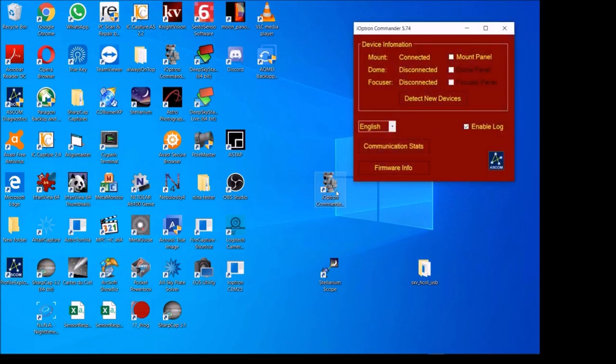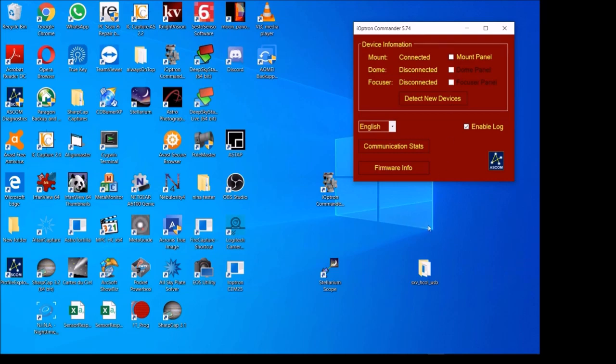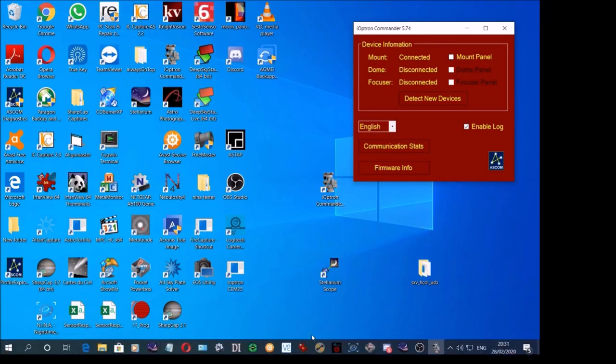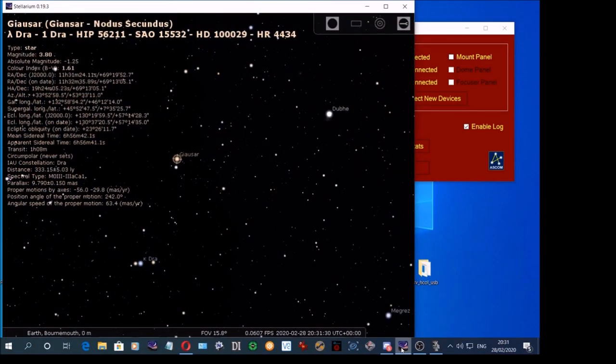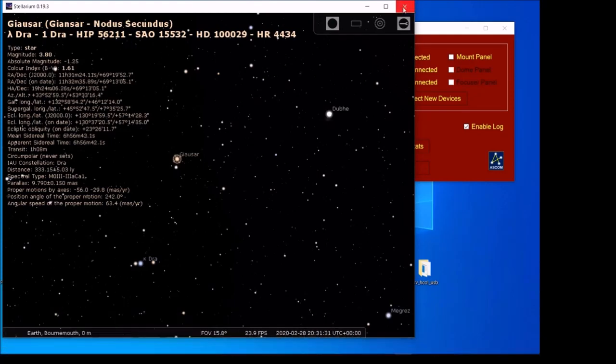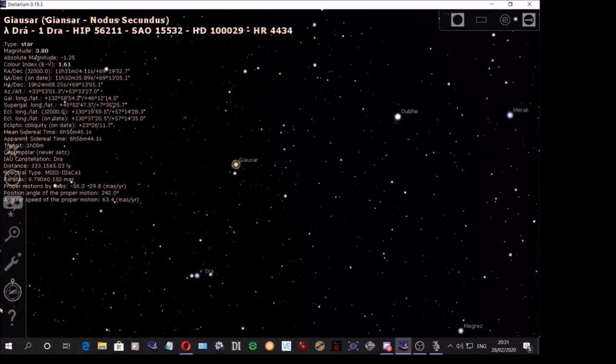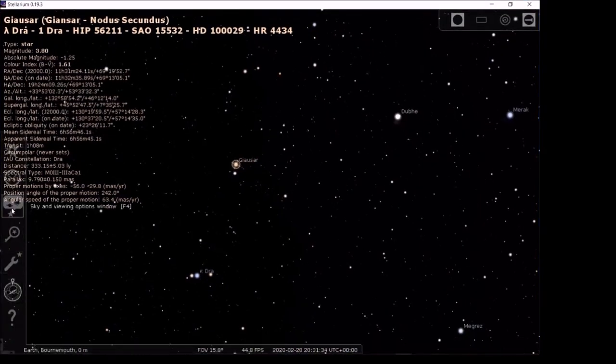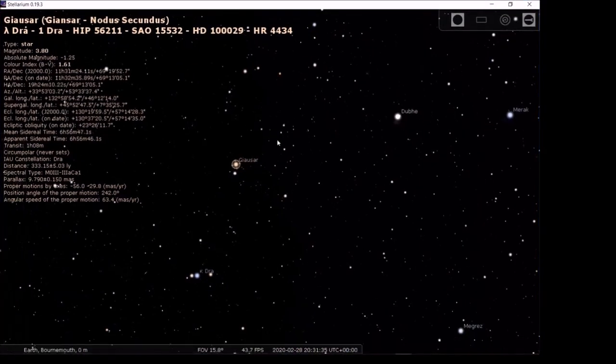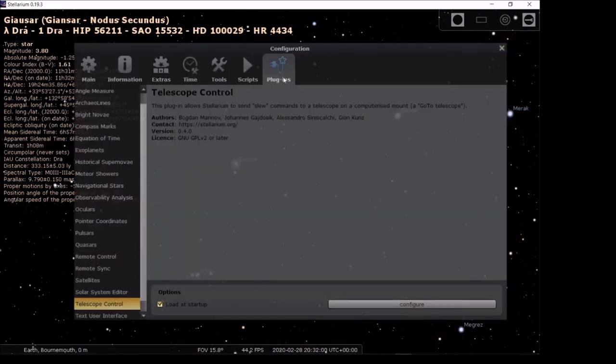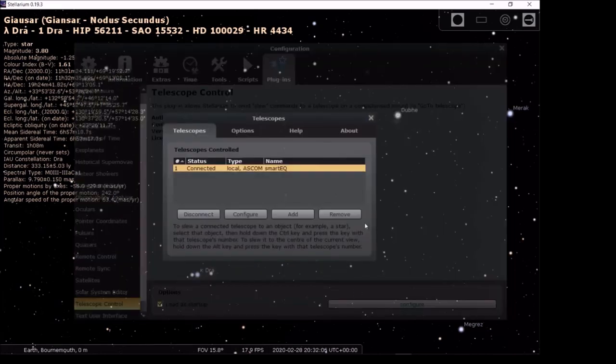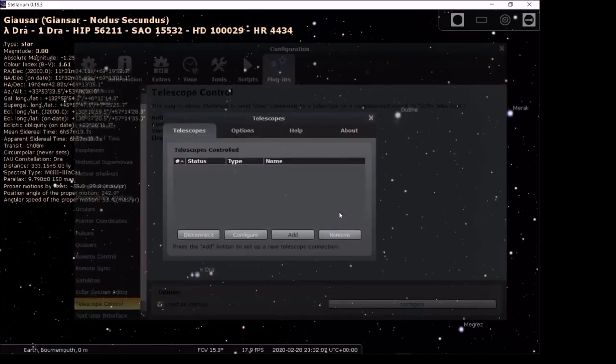So the mount's started. Now, ta-da, it's connected. Once that's done, this is so ridiculously quick, it's unbelievable. I'm in the parked position at the moment. I'm going to set it up. Going to Tools, Plugins, Telescope Control. I'll remove the one that's there.